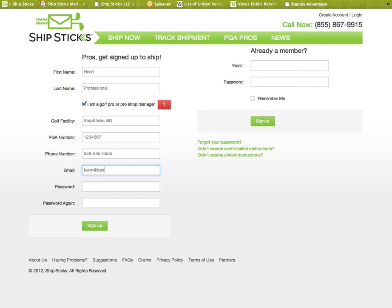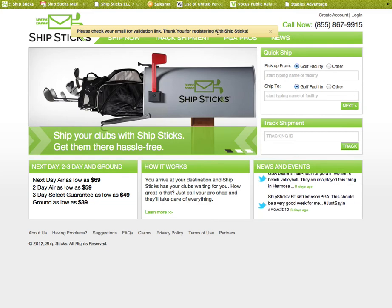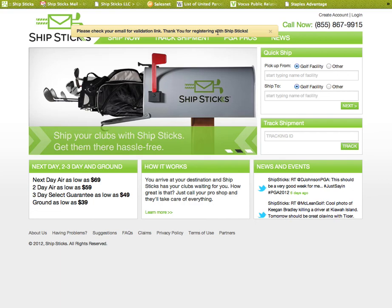Then create a password and confirm the password. When you click sign up, you will get a verification email from chipsticks, and all you need to do is click that verification link and you will be ready to go live on chipsticks.com.